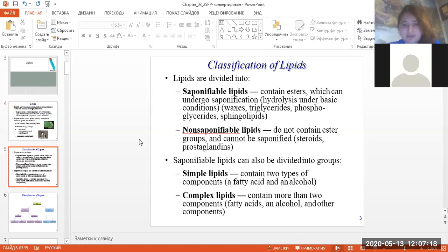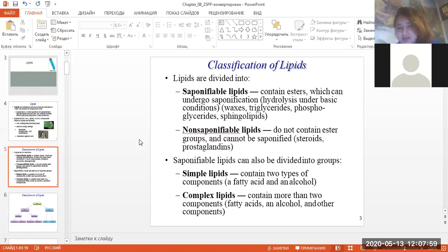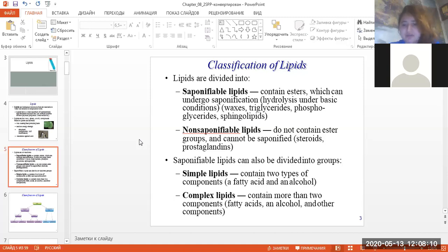About the classification: lipids can be divided into saponifiable lipids — our topic today — which contain esters that can undergo saponification, meaning hydrolysis under basic conditions. These include waxes, triglycerides, phospholipids, and sphingolipids. We also have non-saponifiable lipids that don't contain ester groups and can't be saponified. These include steroids, prostaglandins, terpenoids.